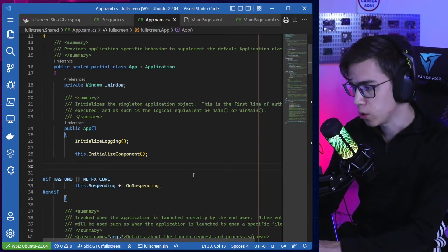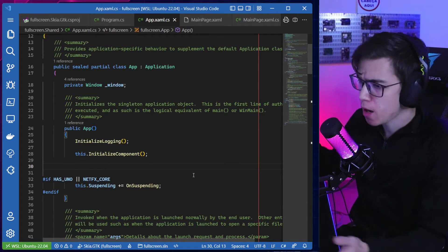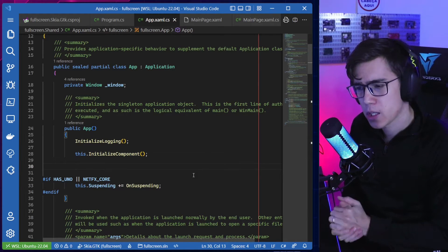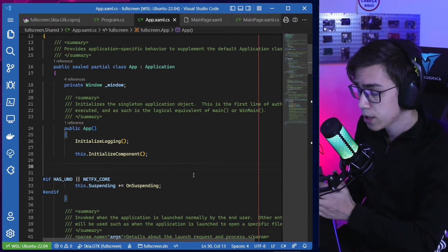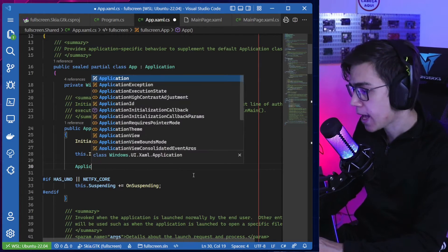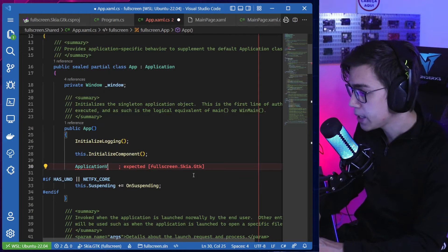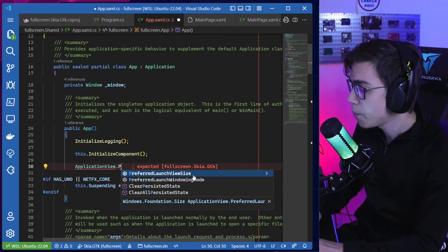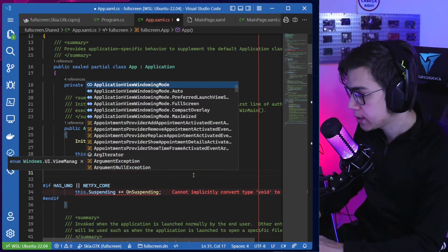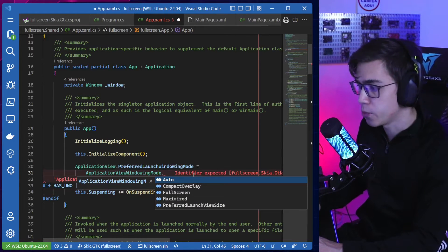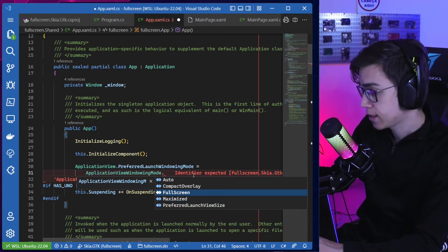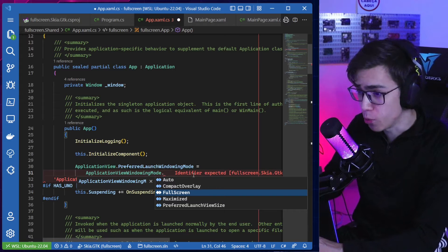If you search on Google for how to put a UWP application in full screen, you'll find Stack Overflow links telling you to use ApplicationView.PreferredLaunchWindowingMode. You can set enumerators like Auto, CompactOverlay, FullScreen — which is the mode we want — or Maximized, and PreferredLaunchViewSize.